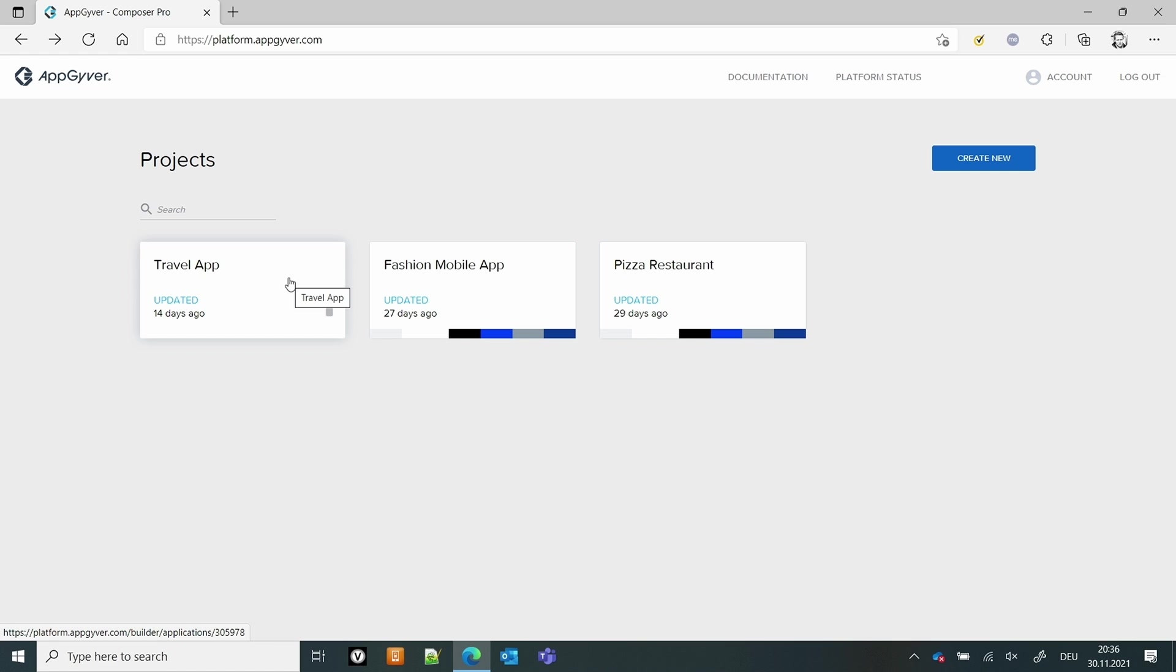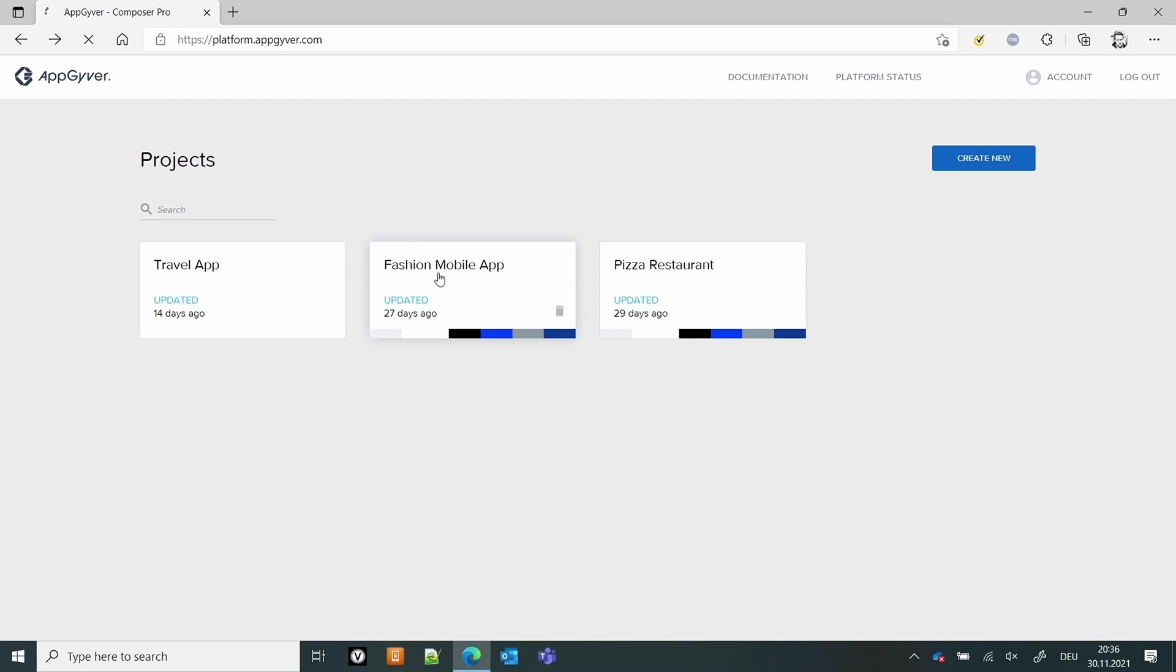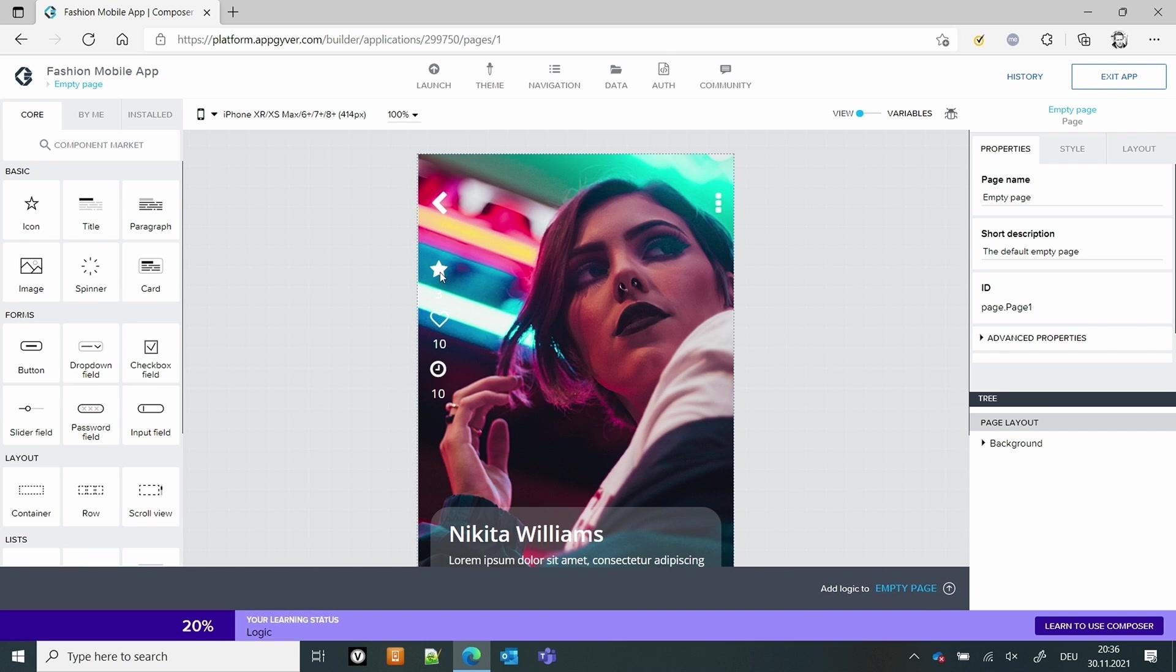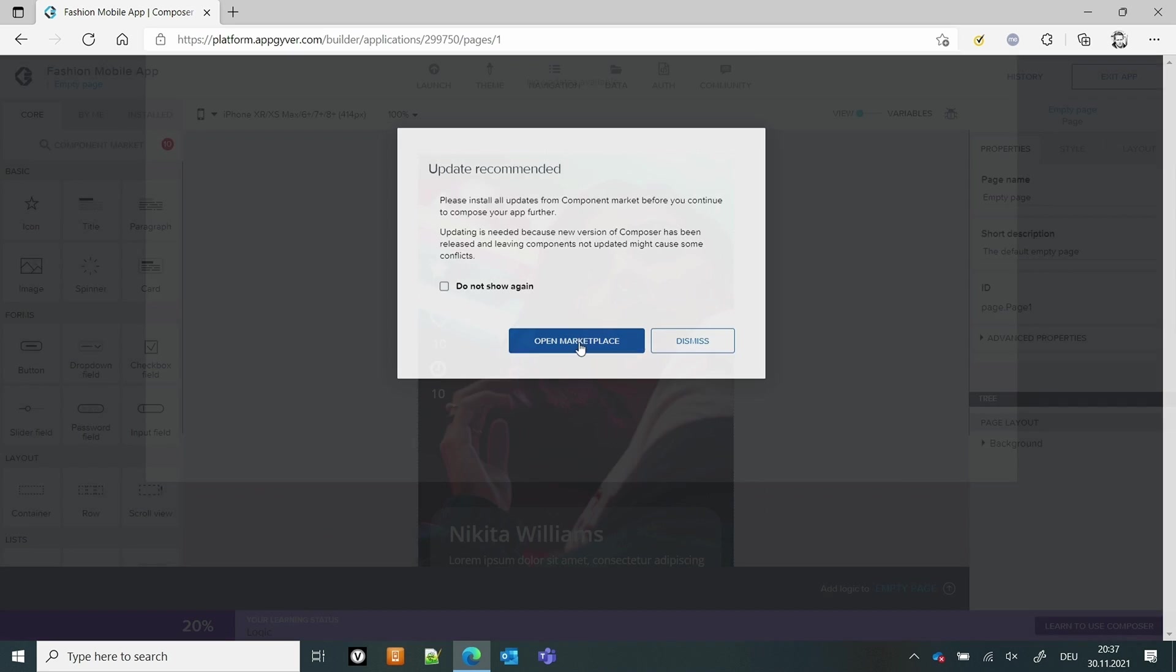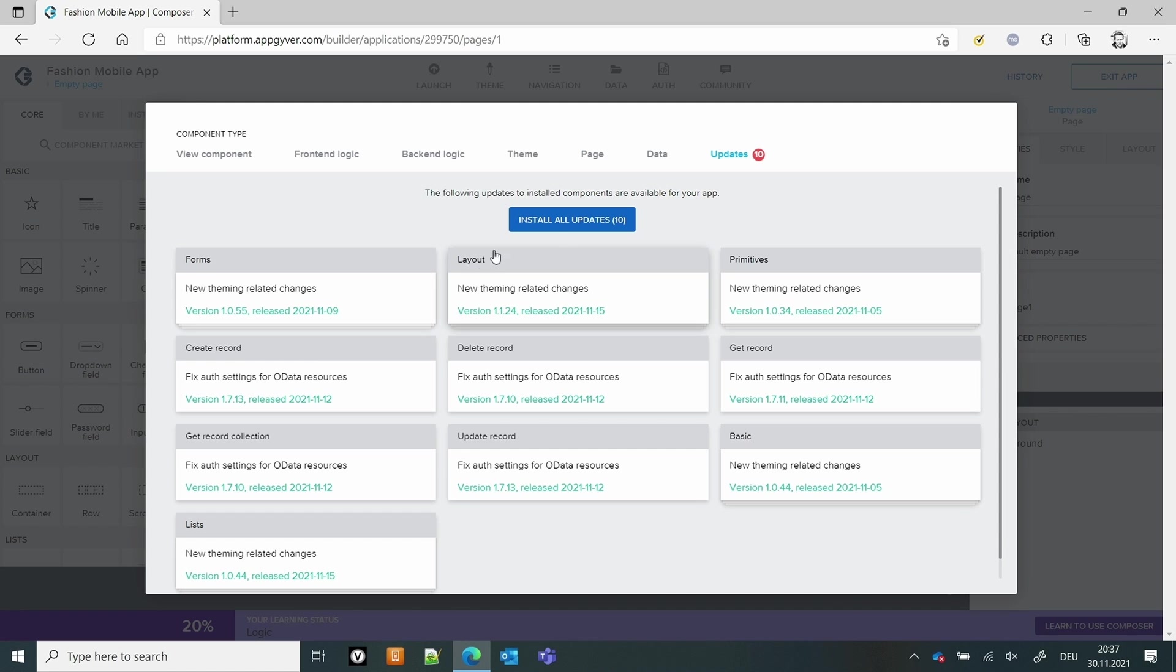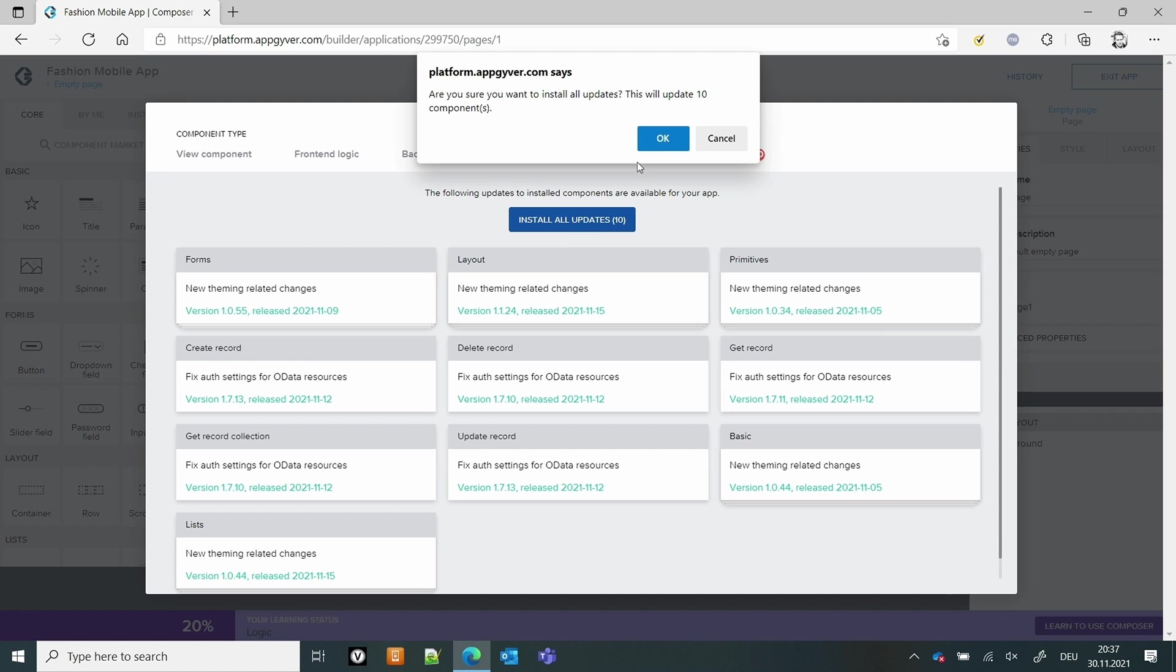Okay, so this is my old travel app. We're not going to do that one, we can do the fashion app here. So let's start into that. And you first get a warning that you need to install updates. So let's do that first. Because there's a newer version, just update all.